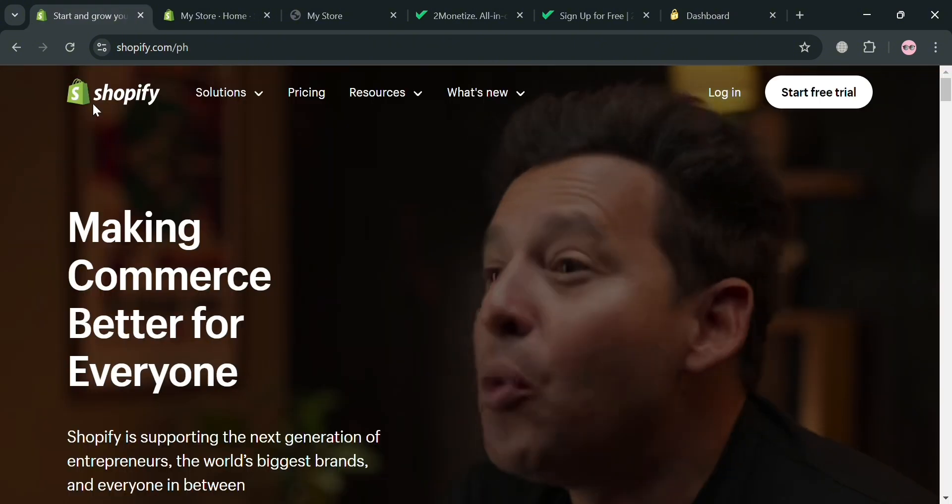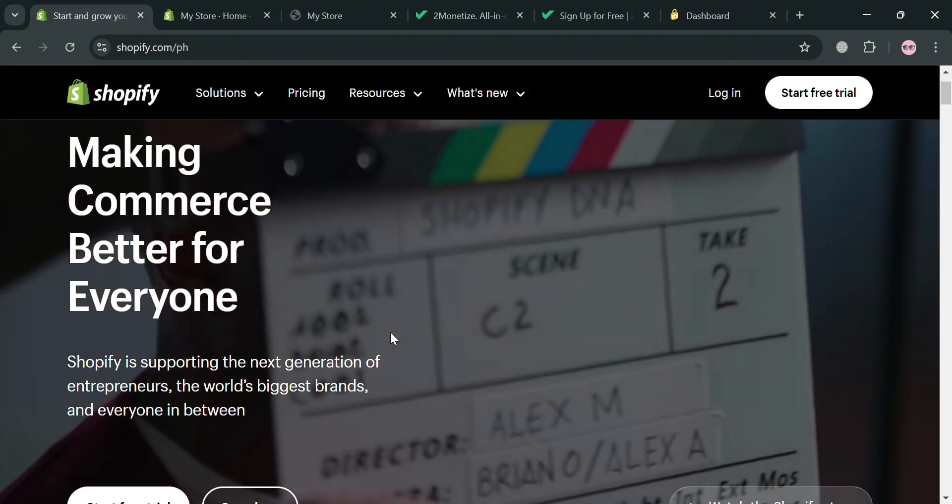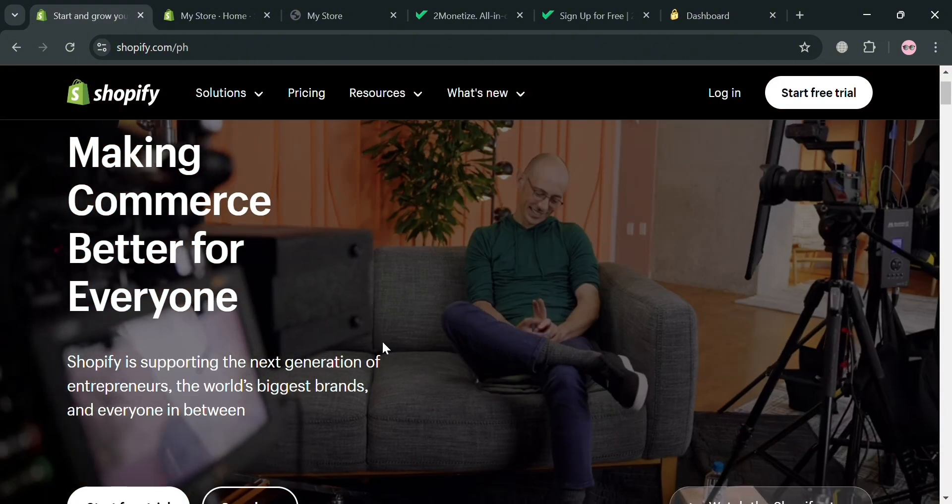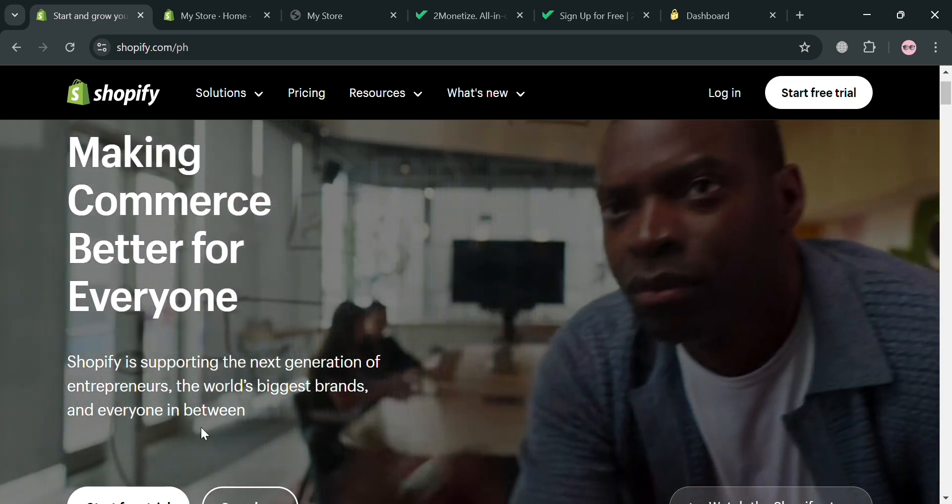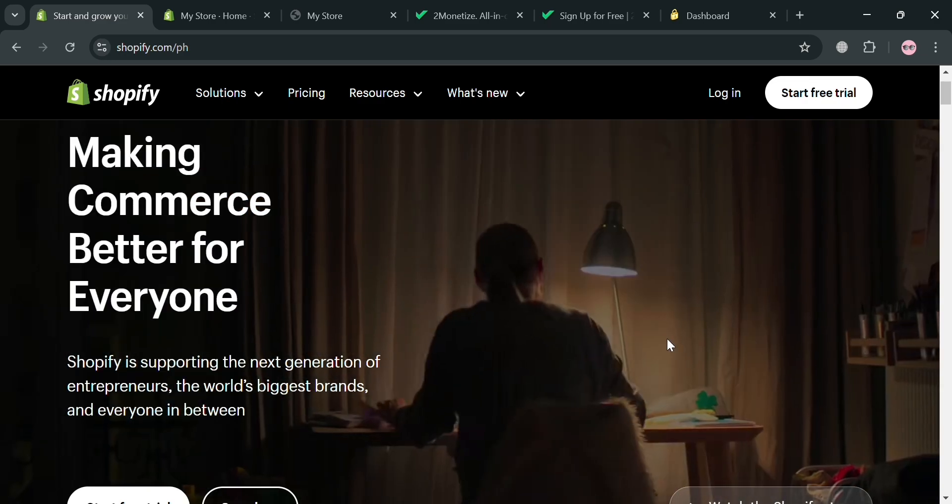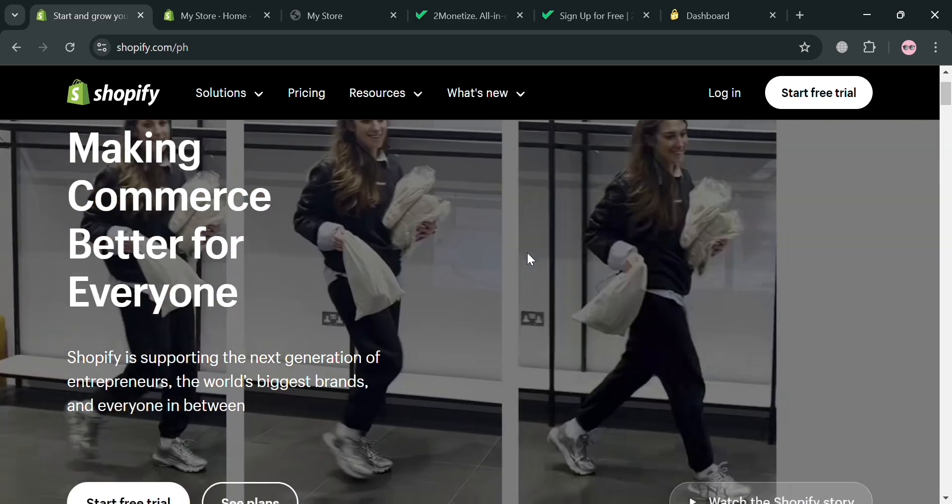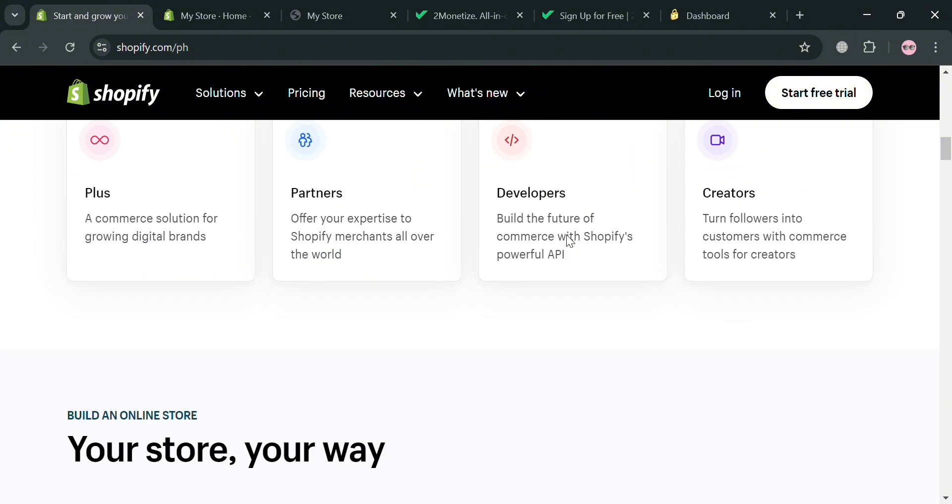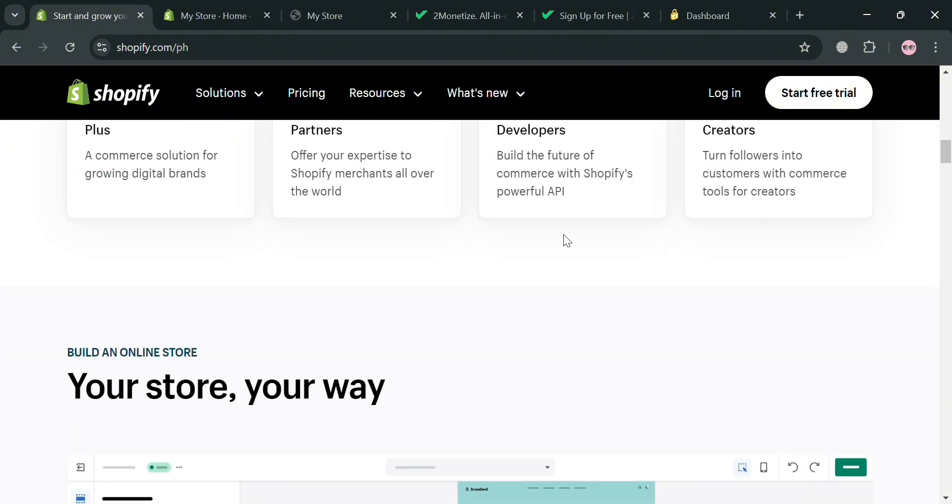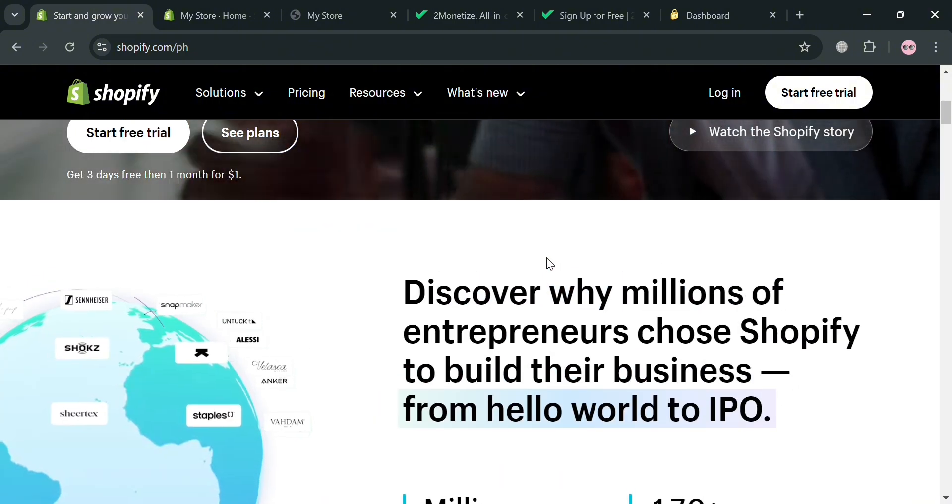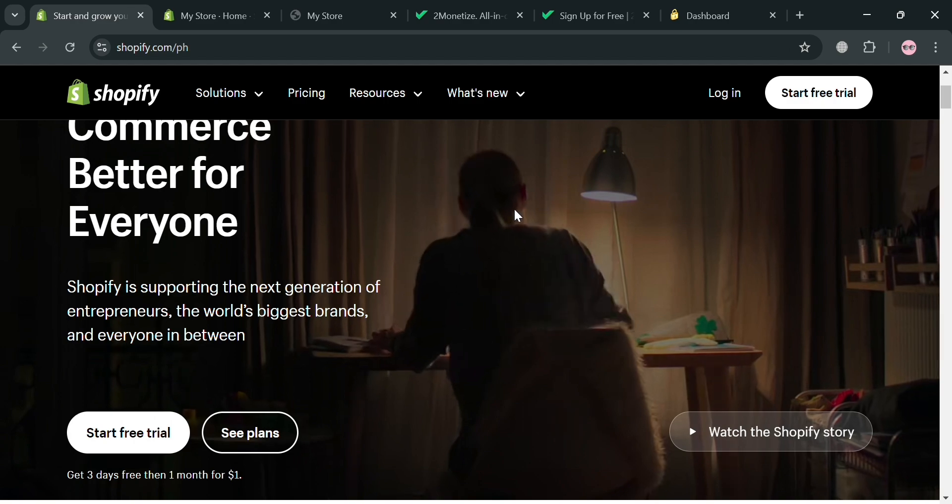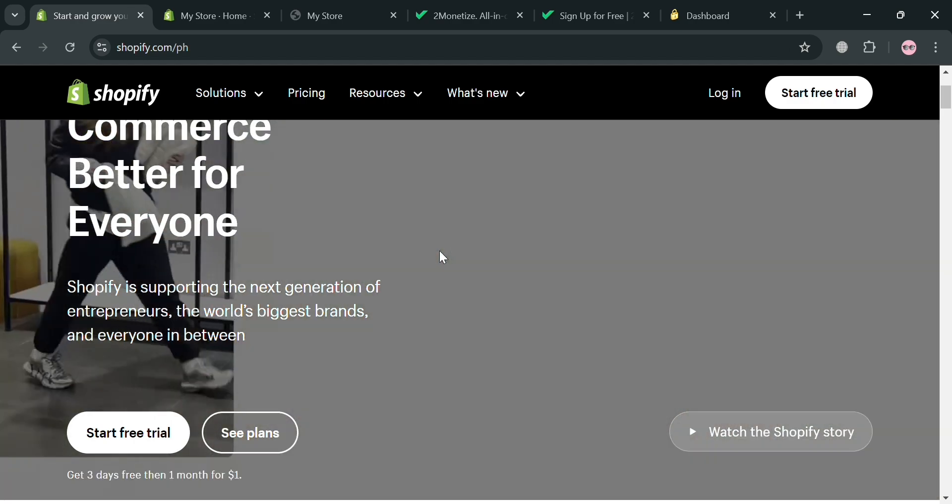Shopify is a leading e-commerce platform that enables individuals and businesses to create and manage their online stores with ease. Shopify provides a comprehensive suite of tools for building a customizable online storefront, managing inventory, processing payments and conducting marketing campaigns all from single dashboard.